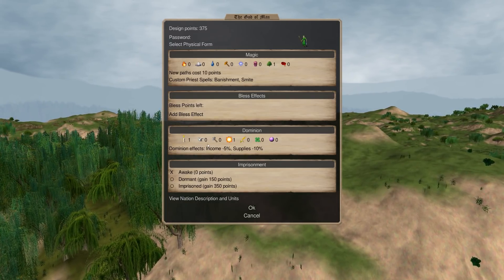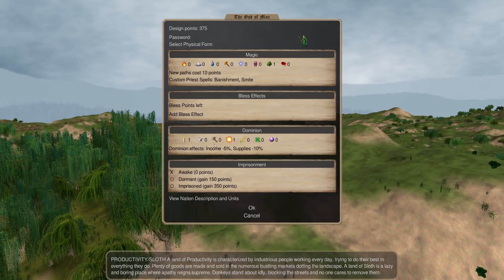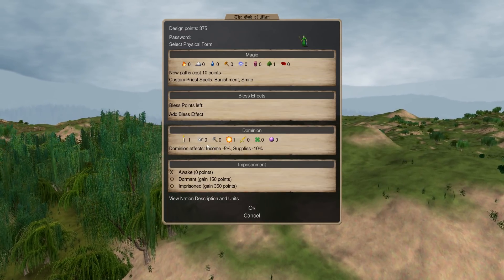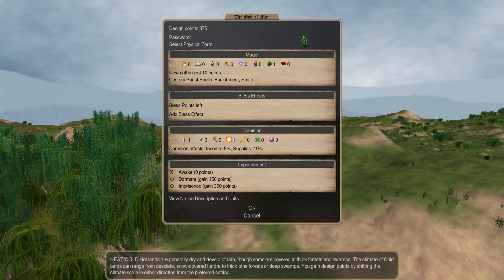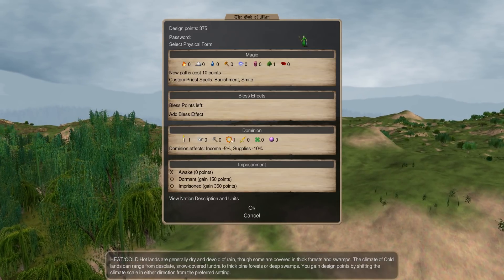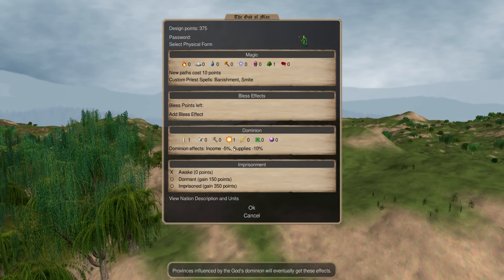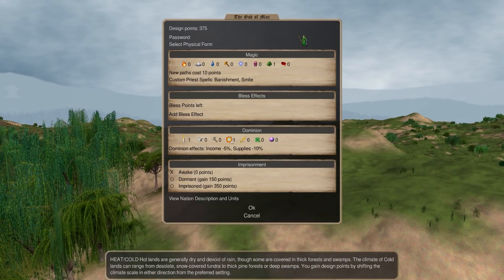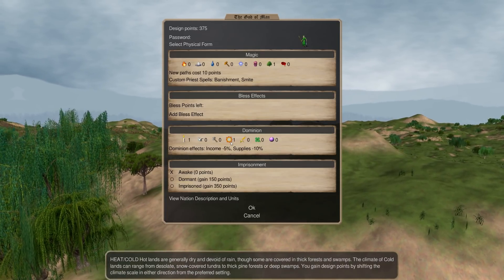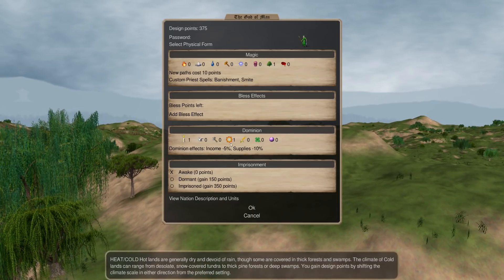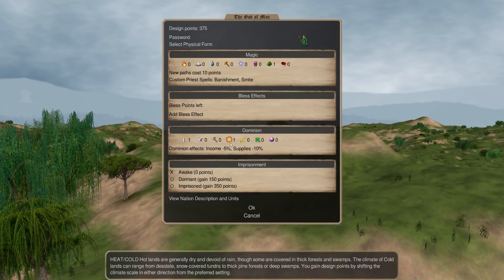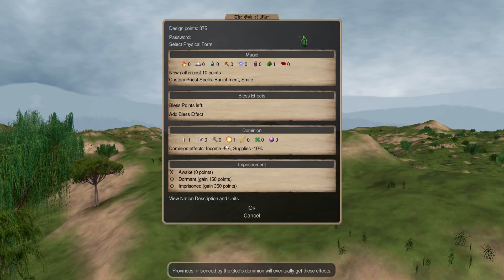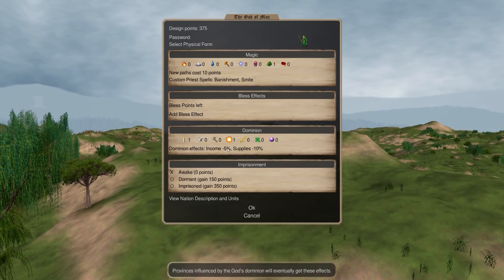And what that means is for the most part, for most of the year, you will probably not be at the preferred temperature preference in your dominion or in all of your provinces. And for each province, each temperature scale that that province is off from the preference of your nation, you will take a 5% penalty.